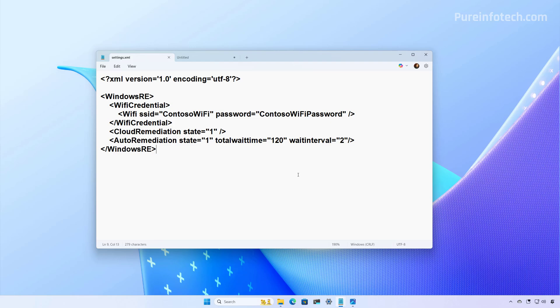And the wait interval is set to two minutes. So this means that the system will wait two hours before rebooting, and it will check for remediations every two minutes. Of course, these values are the ones that I configure, but you can choose the values that make sense to you.